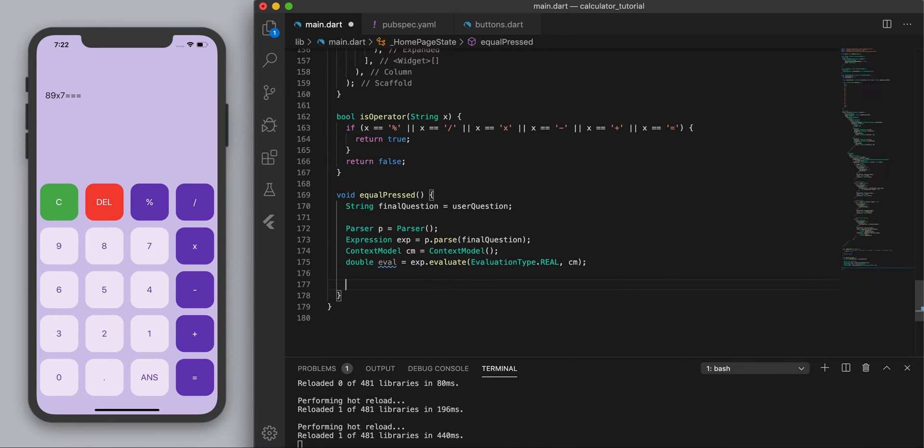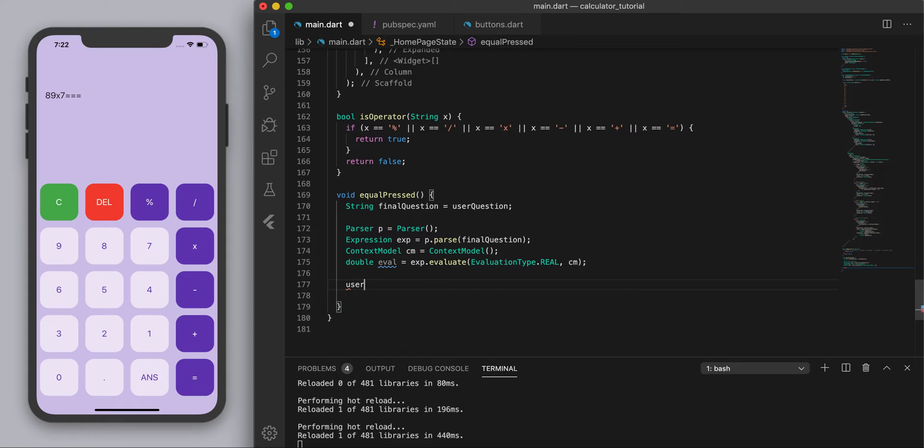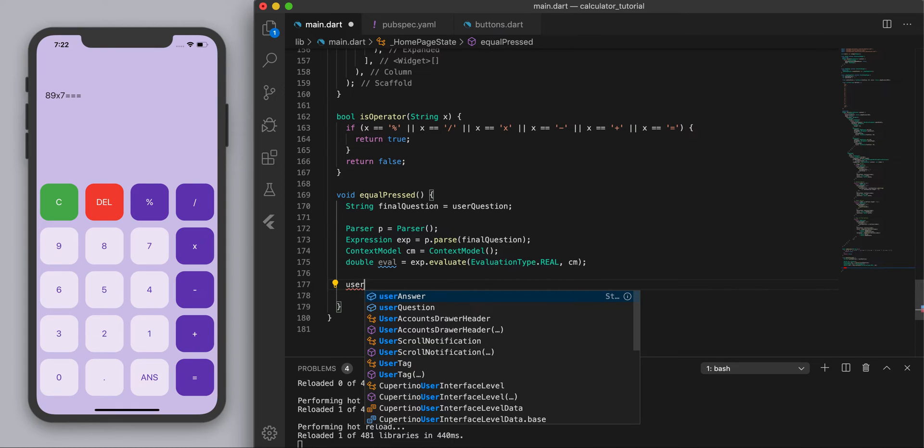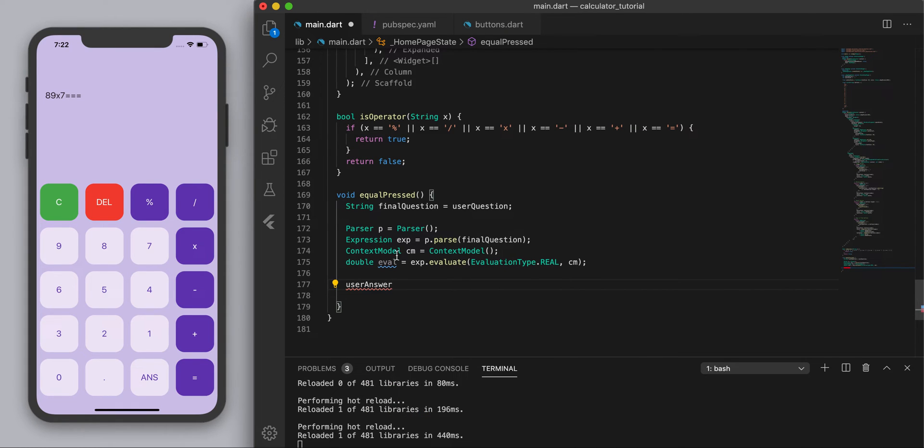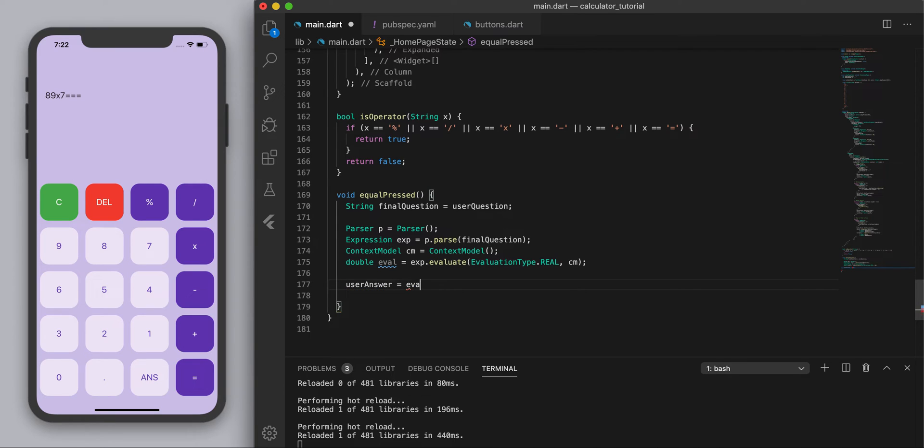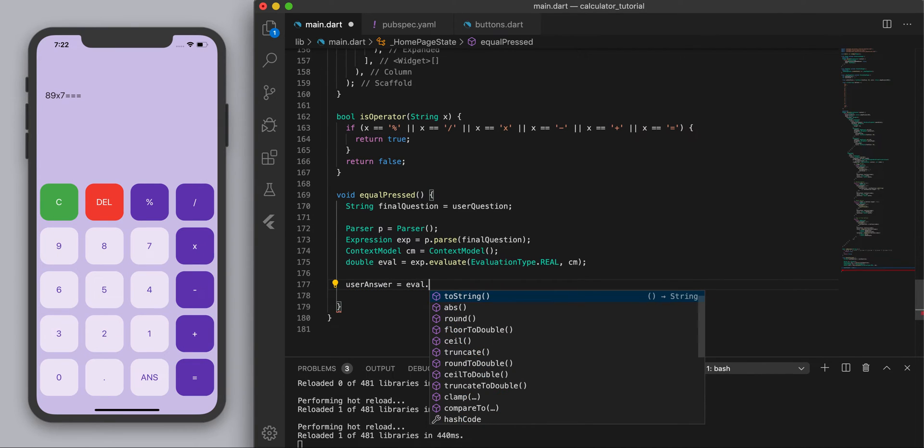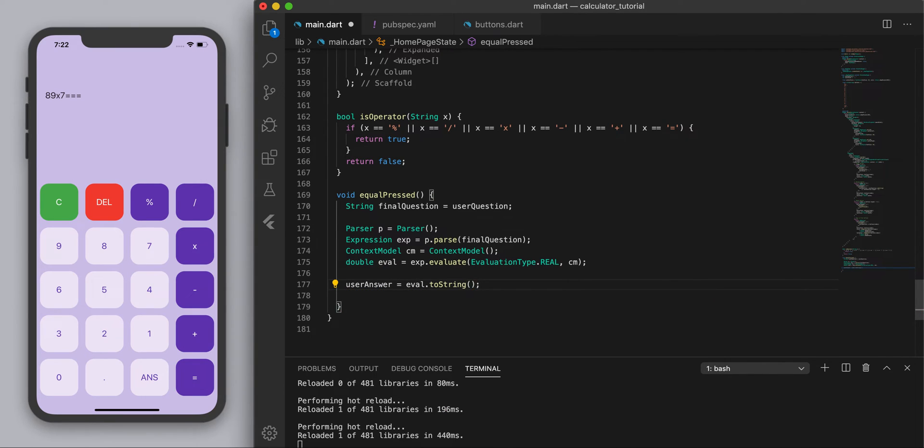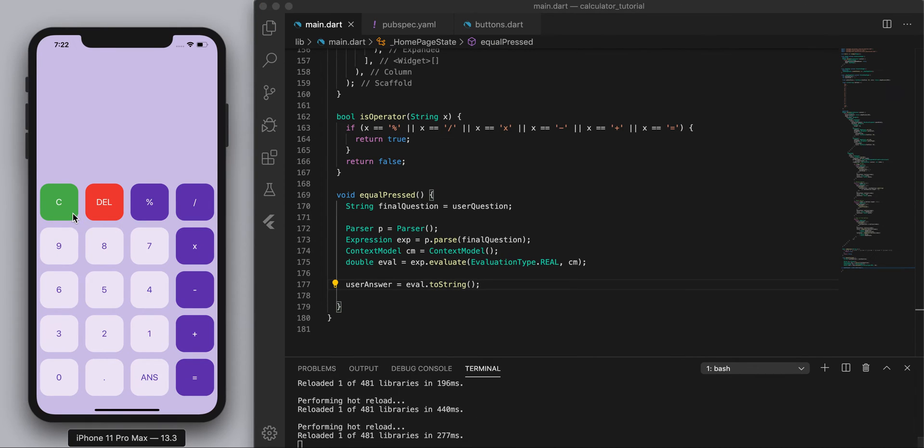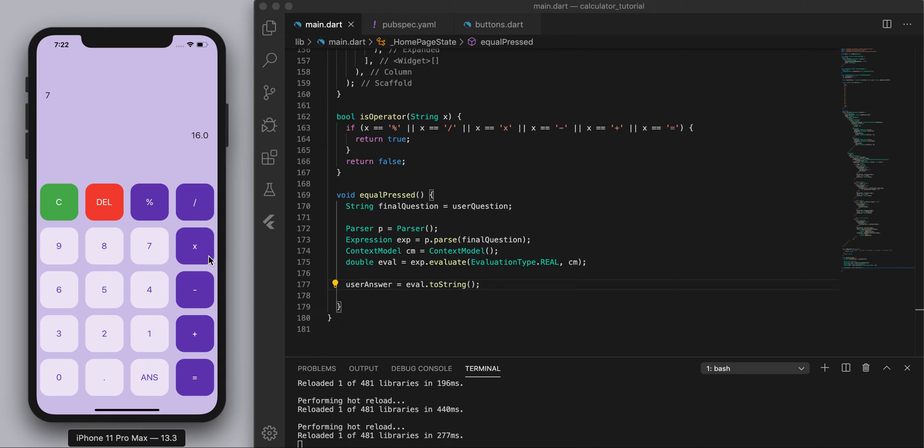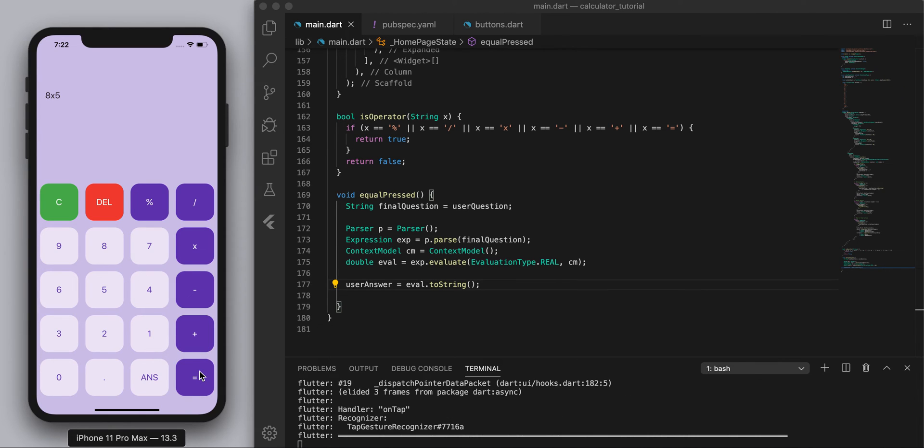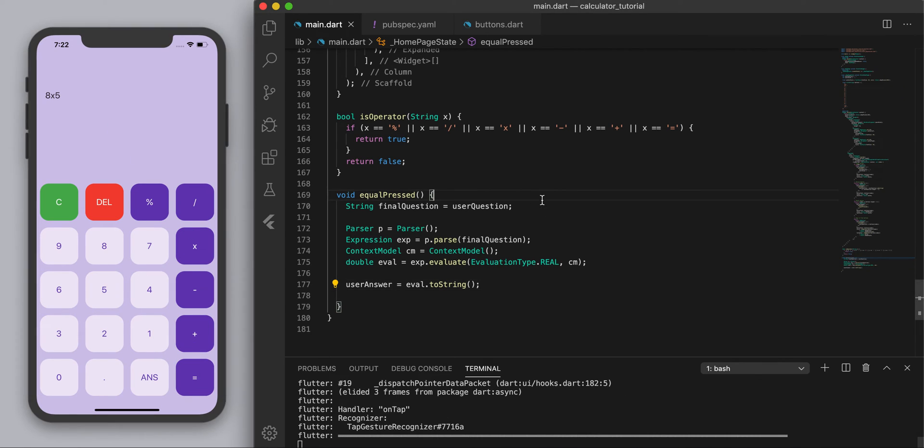So let's see if this works. First thing I'm going to need to do is change this to a string. So let's say user answer which is down here, user answer equals eval dot to string, and hopefully this works. So let's clear everything, 8 plus 8 equals 16, good so that works. Let's try to divide, yep those work as well.